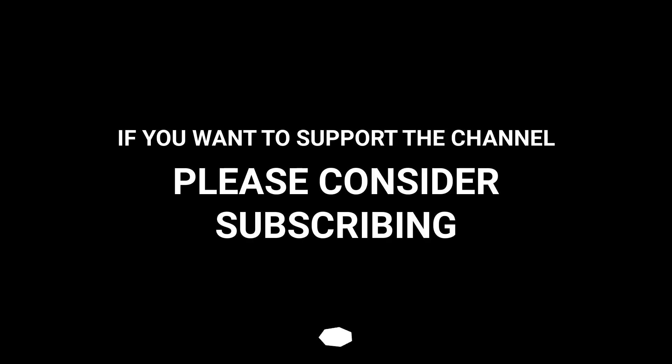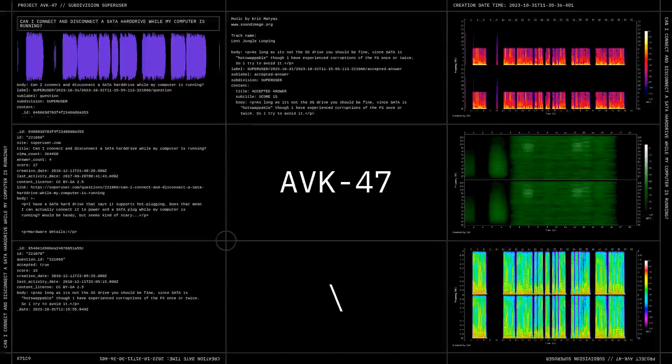If you want to support the channel, please consider subscribing.